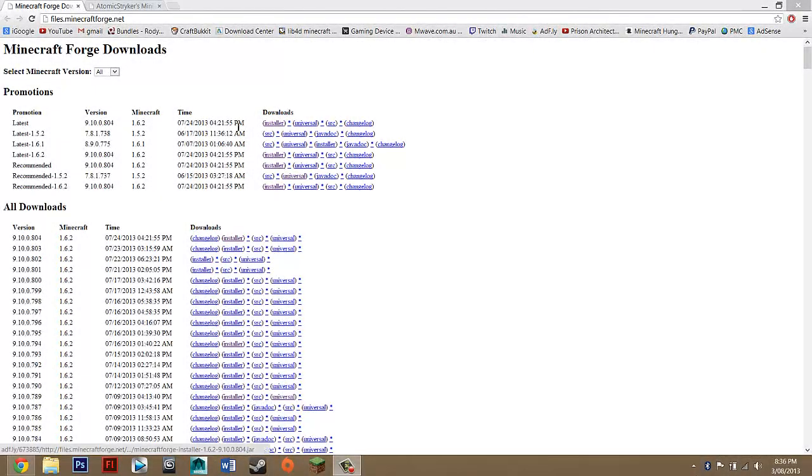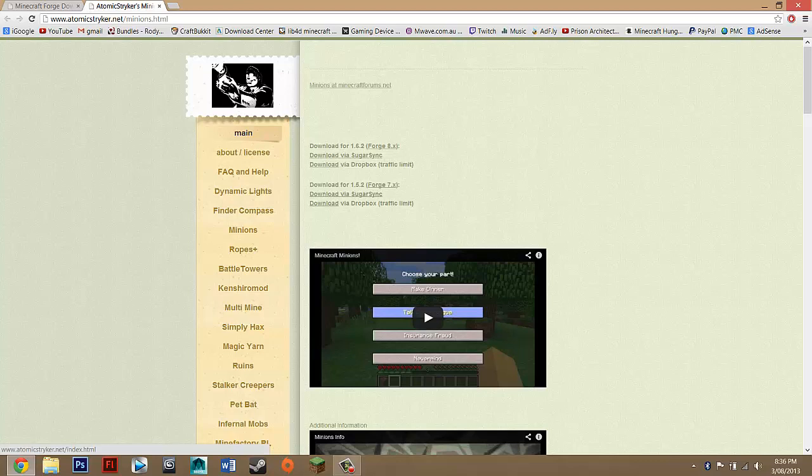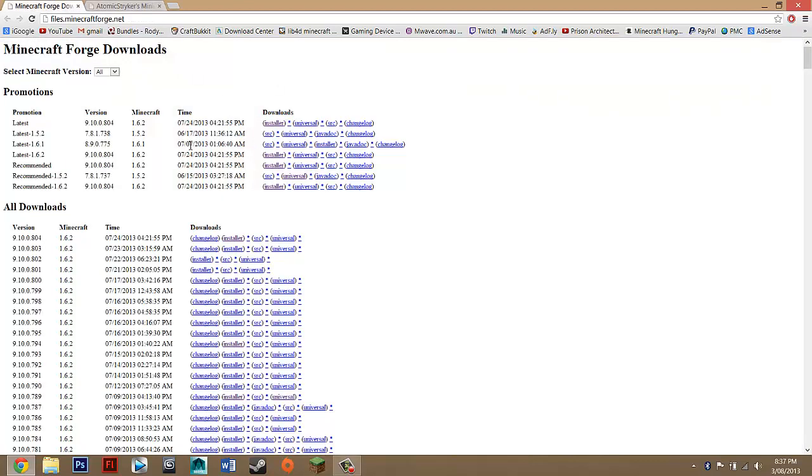Hey guys, what's up. Today I'm going to be showing you how to install the Minions mod for Minecraft 1.6.2 or any update higher than this.